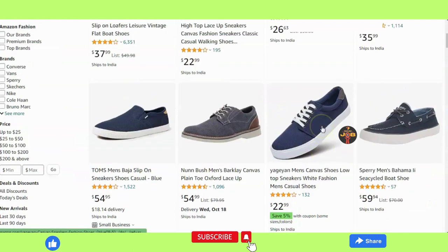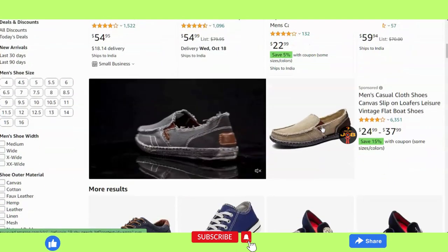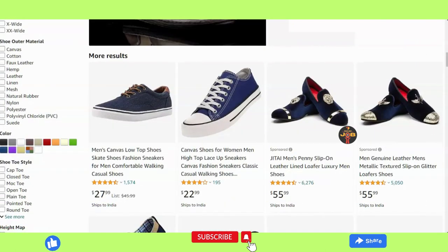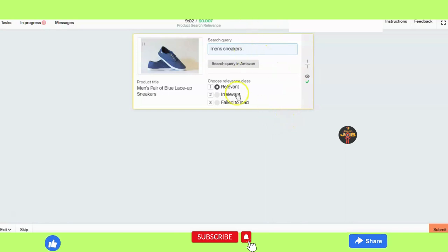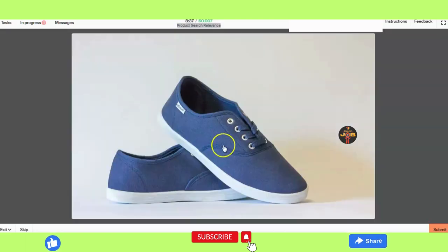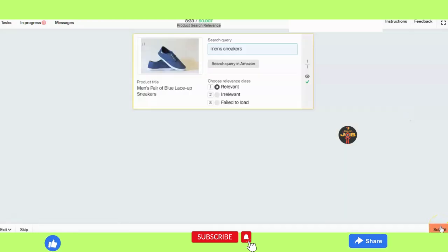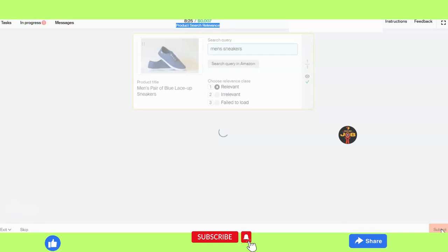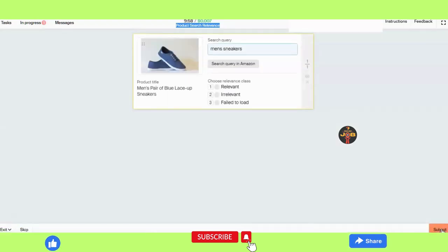We will see the product name and the product factors. The product title is given here — we check if it is relevant or not. Before choosing the relevance class, we search the product title in Google to confirm whether it is relevant or not. We also check the given image and compare it with our Google research to see if it is relevant.